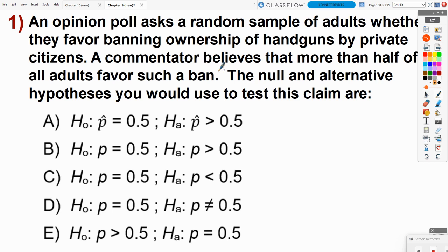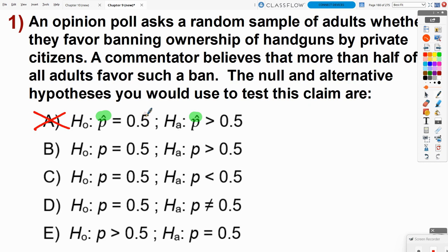Before getting into the numbers, I'm going to scan through the answer options and see if there's anything I definitely know is wrong. They're hypothesizing about the sample proportion, but we will know the truth about the sample proportion because it's from our sample — so that's definitely wrong. Also, answer choice E uses a null hypothesis without an equals sign, so that's wrong. It looks like they flip-flopped the null and alternate symbols there.